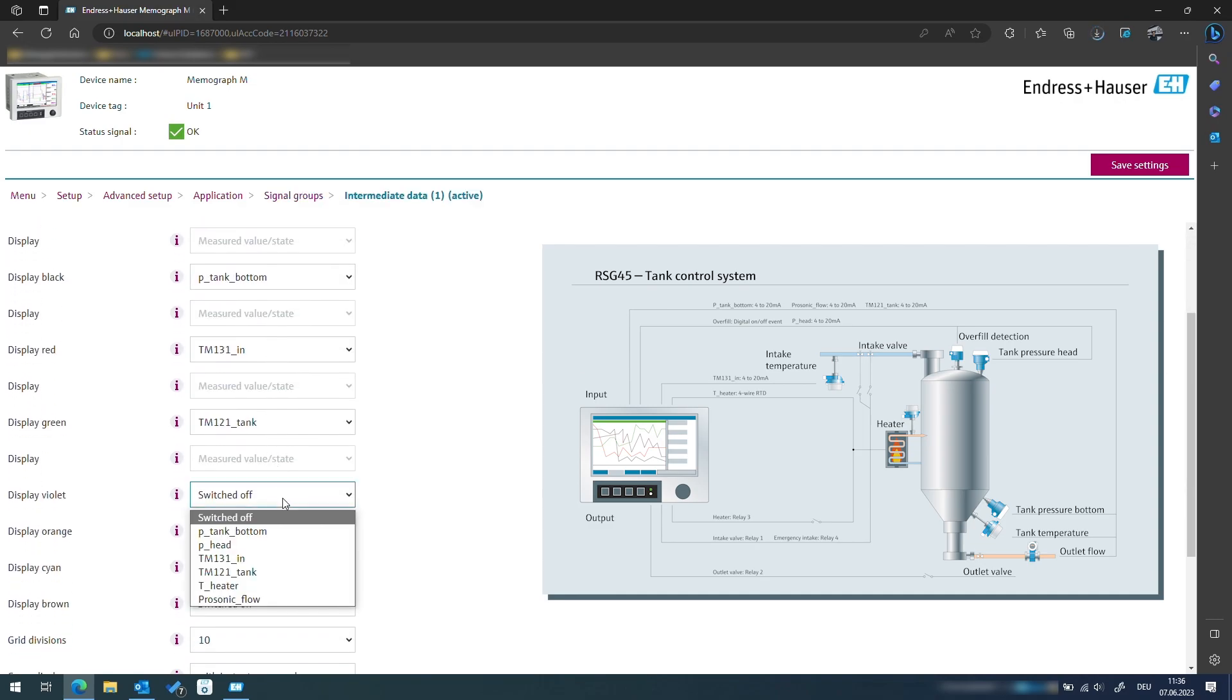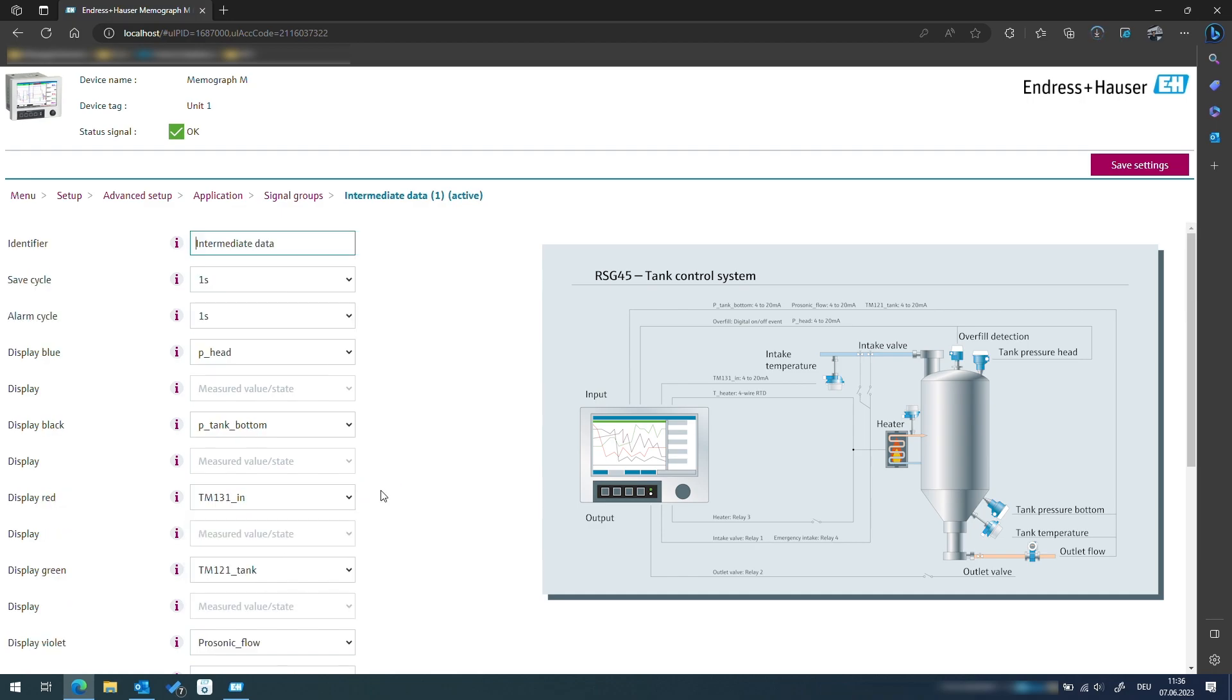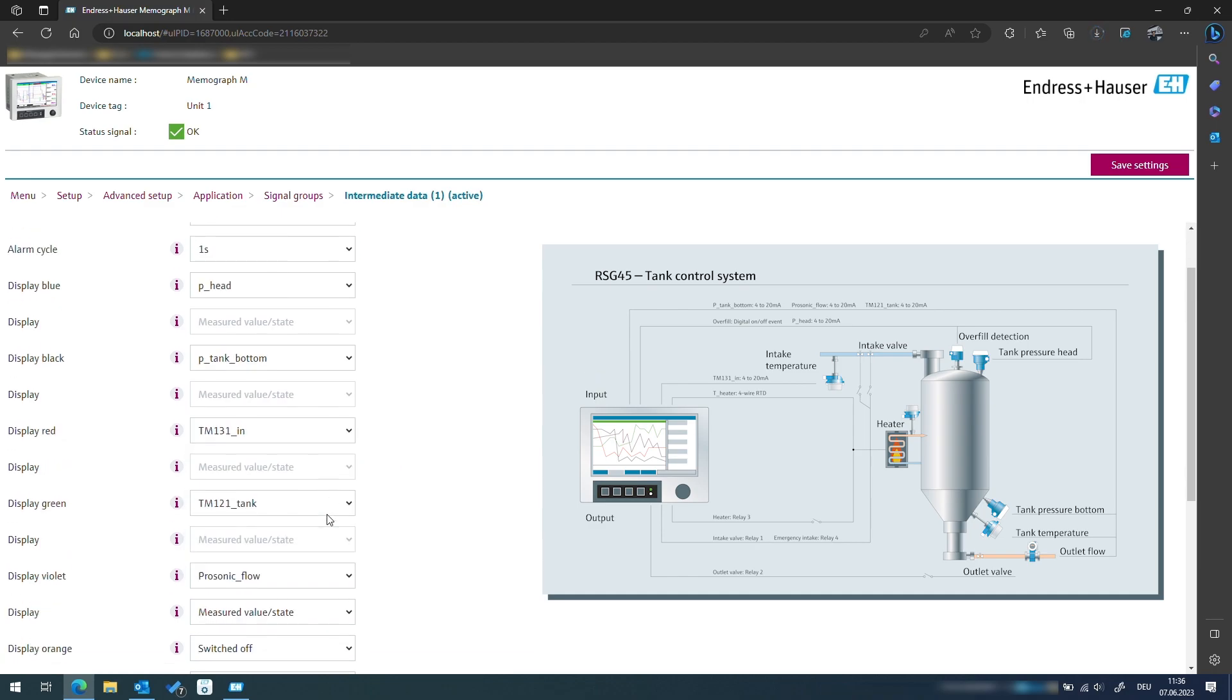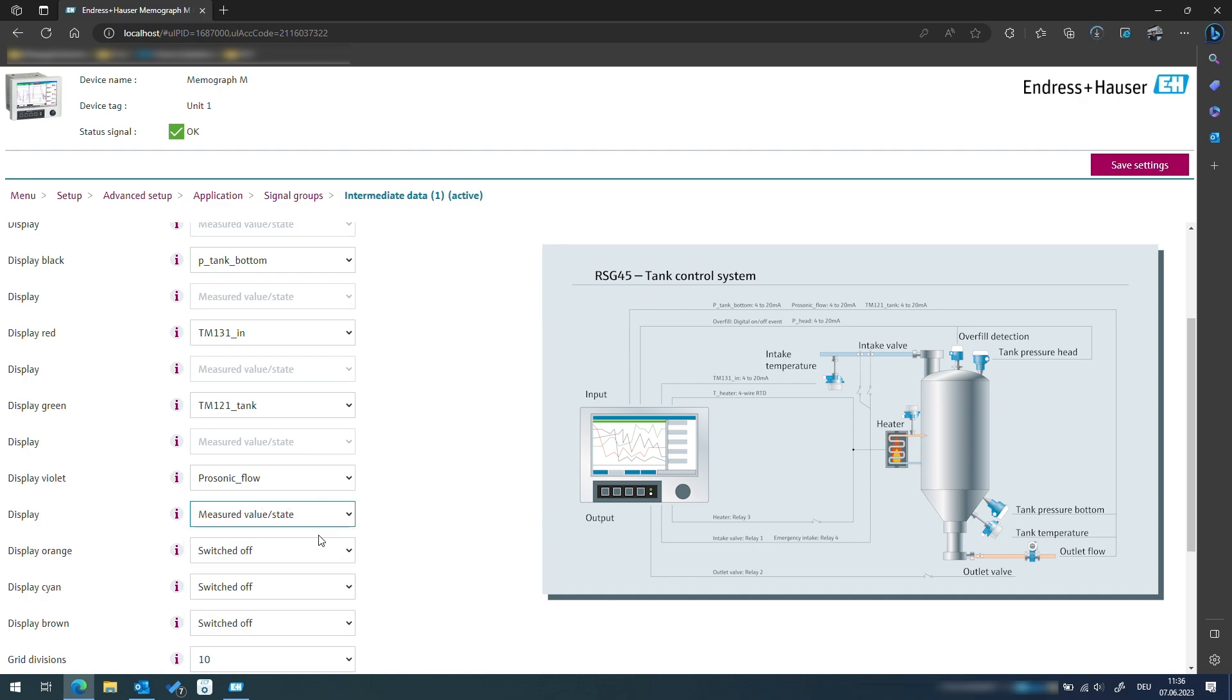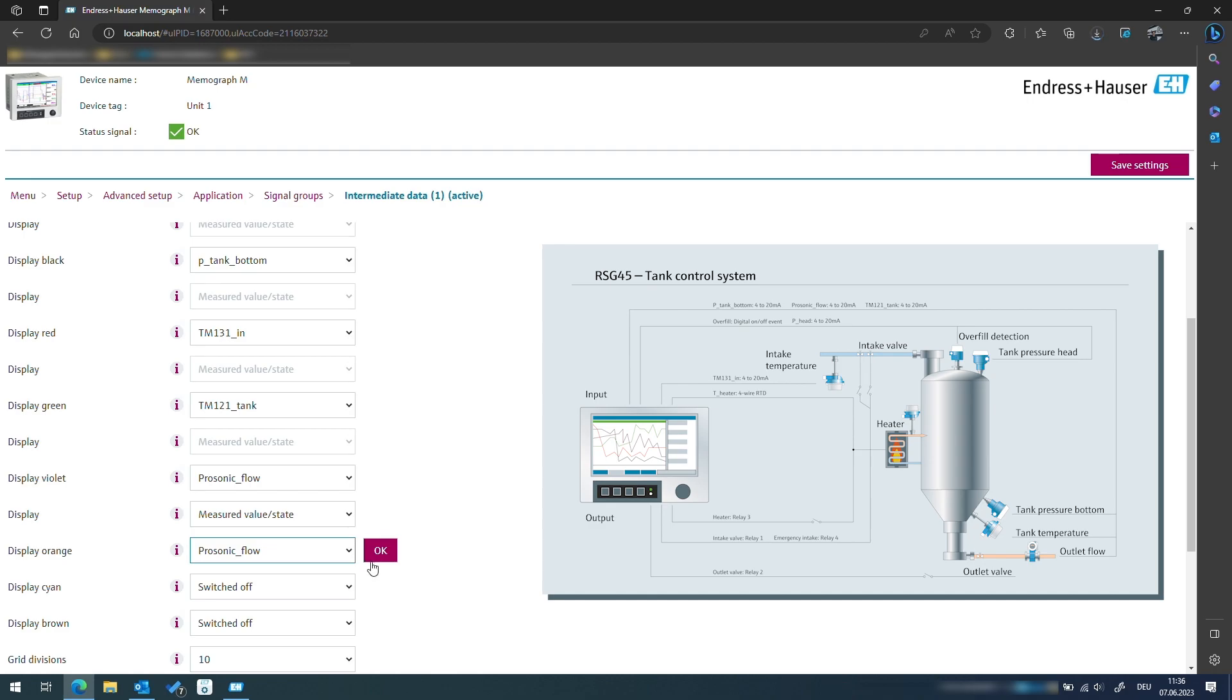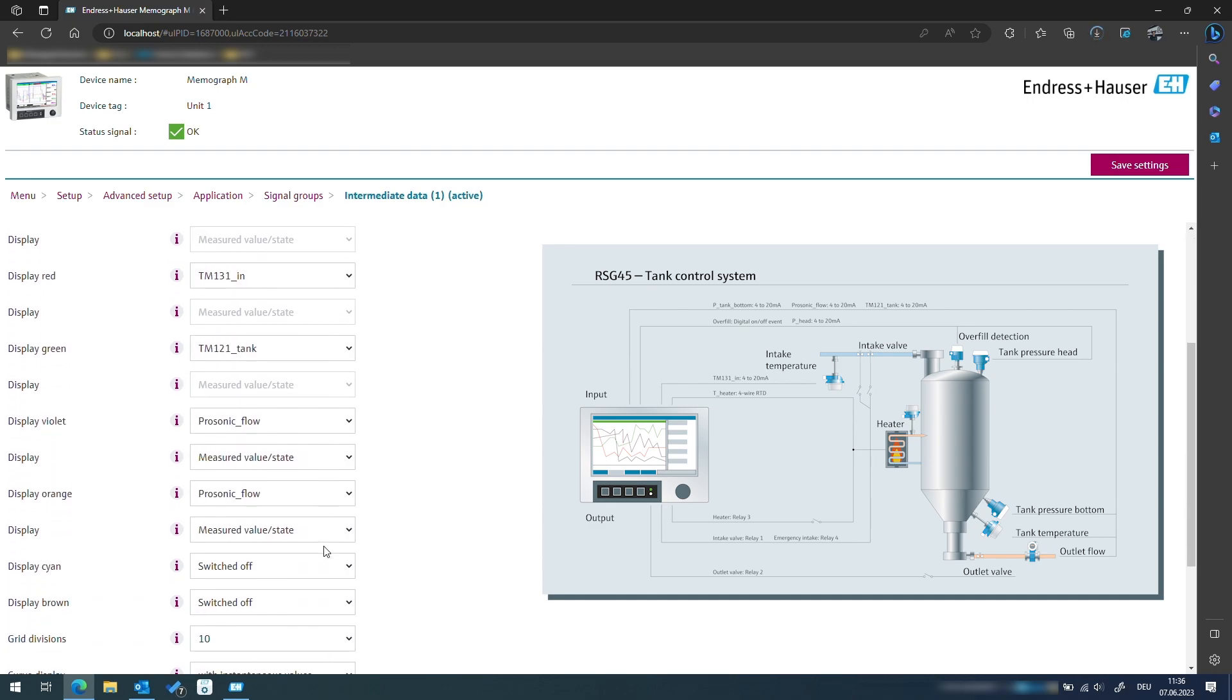We navigate to the signal groups menu, choose an available display slot, or in our case change the flow totalizer to intermediate analysis, which is the signal analysis time we just defined in the last step.